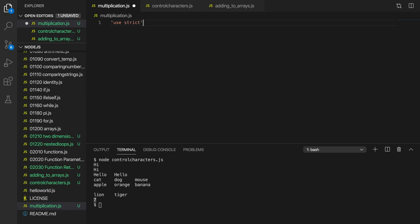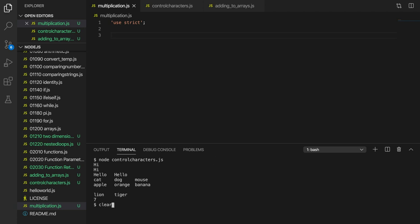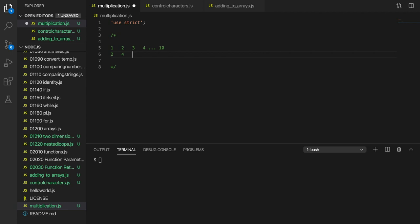This exercise is to create a multiplication table. We want to end up printing on the console a multiplication table that looks something like this: times one, two, separating these by tabs, going all the way up to one times ten. Then on the next line we'll have two, four, six, eight all the way up to 20. Then more lines, and finally the last line will be 10, 20, 30, 40 all the way up to 100.